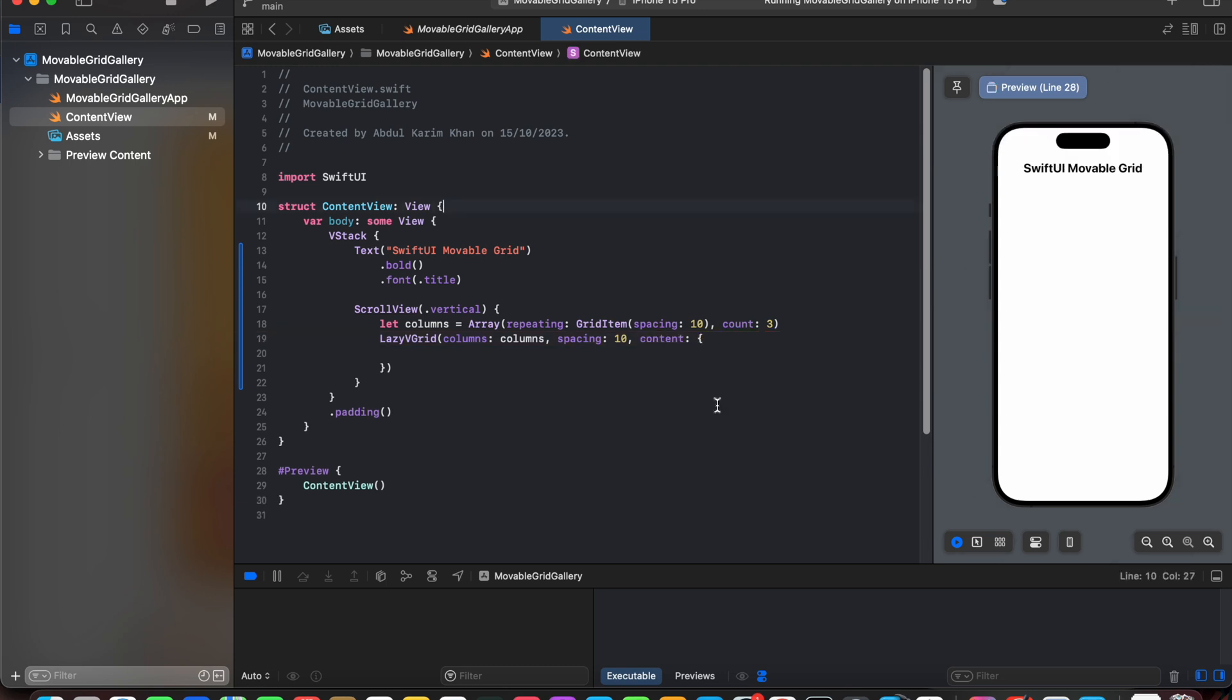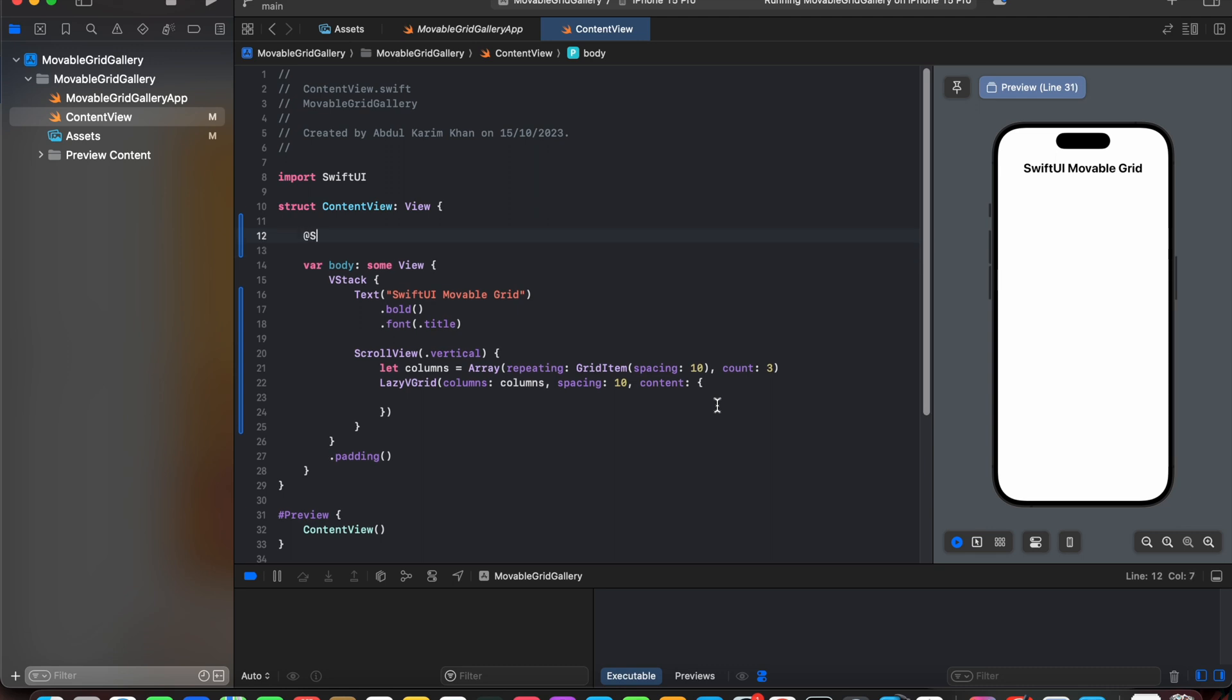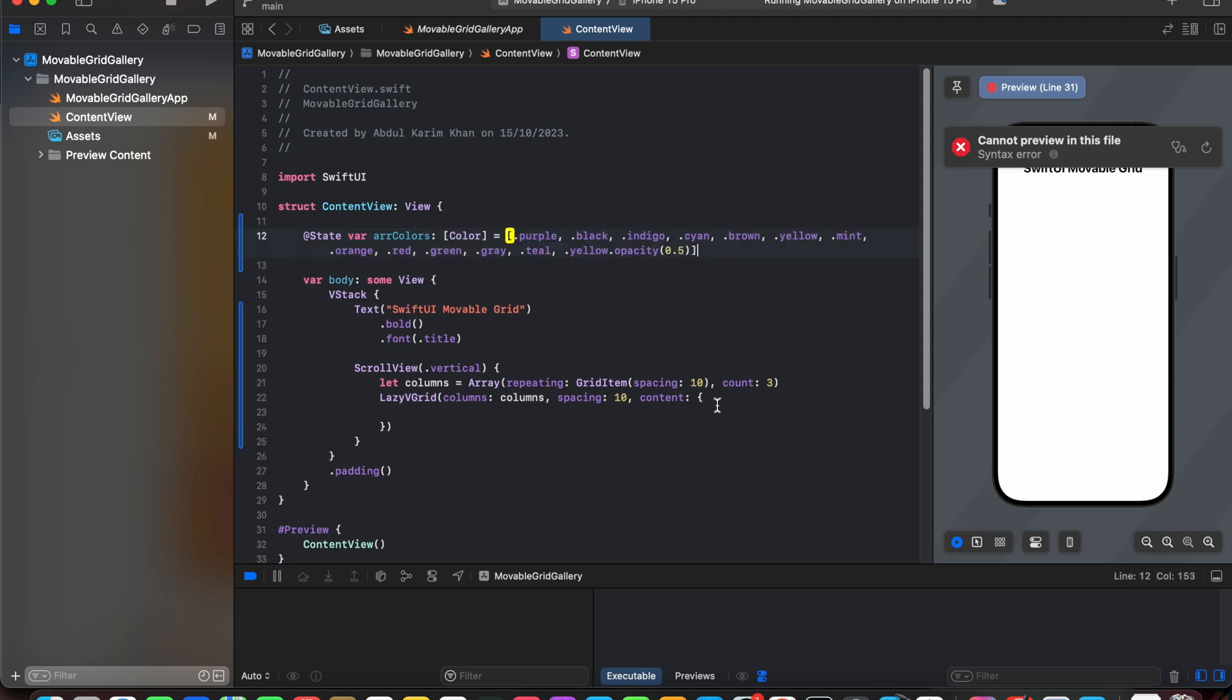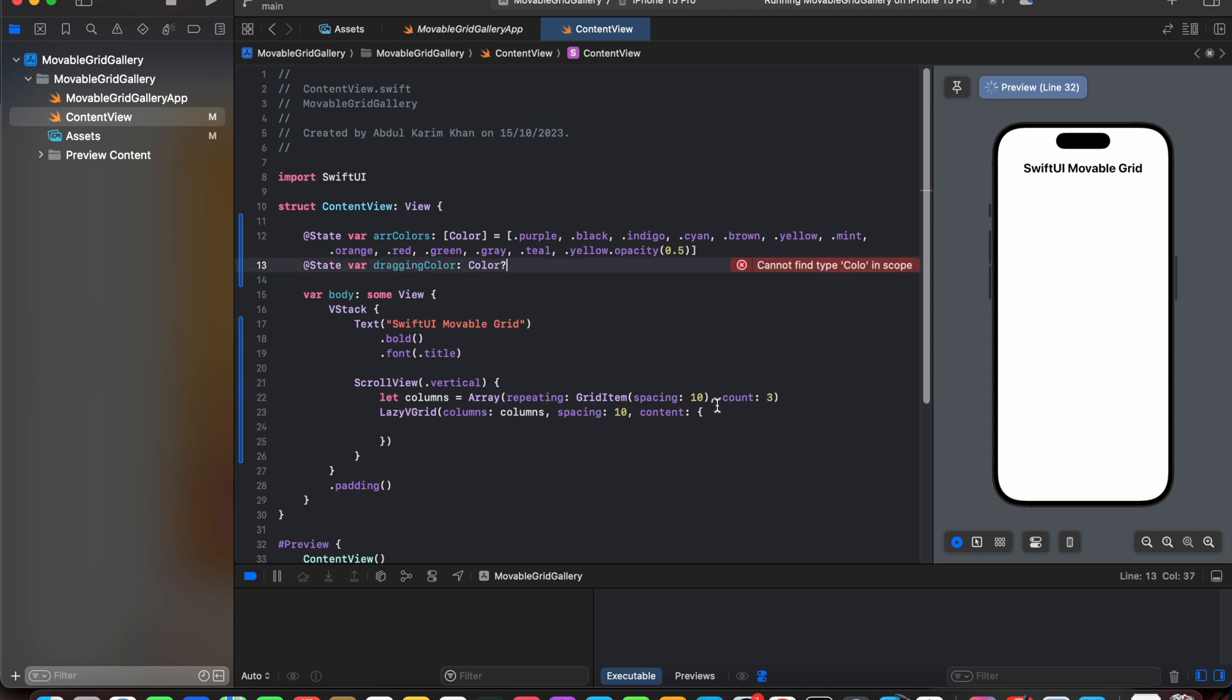Now for the content we will be declaring array. Here we have an array of colors. And next we will also create a state property wrapper to get the selected color, the one which we will be dragging around the grid.